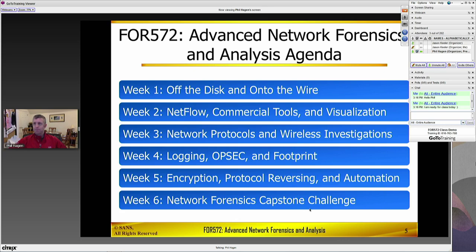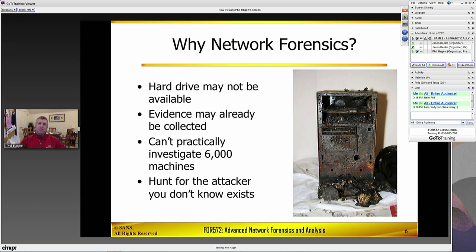Just a little bit about network forensics in general — why would you need to include this in your repertoire of skills? A lot of different reasons. The hard drive might not be available — maybe not a burned-out hulk of a system, but that system might be long gone, aged out and replaced with the original hard drive destroyed. Maybe it was a mobile device that wasn't yours, a BYOD environment where you don't have the ability to image it. A lot of different reasons that device storage itself might not be accessible. Suffice to say, network gives you great insight into the circumstances behind whatever incident you're investigating.